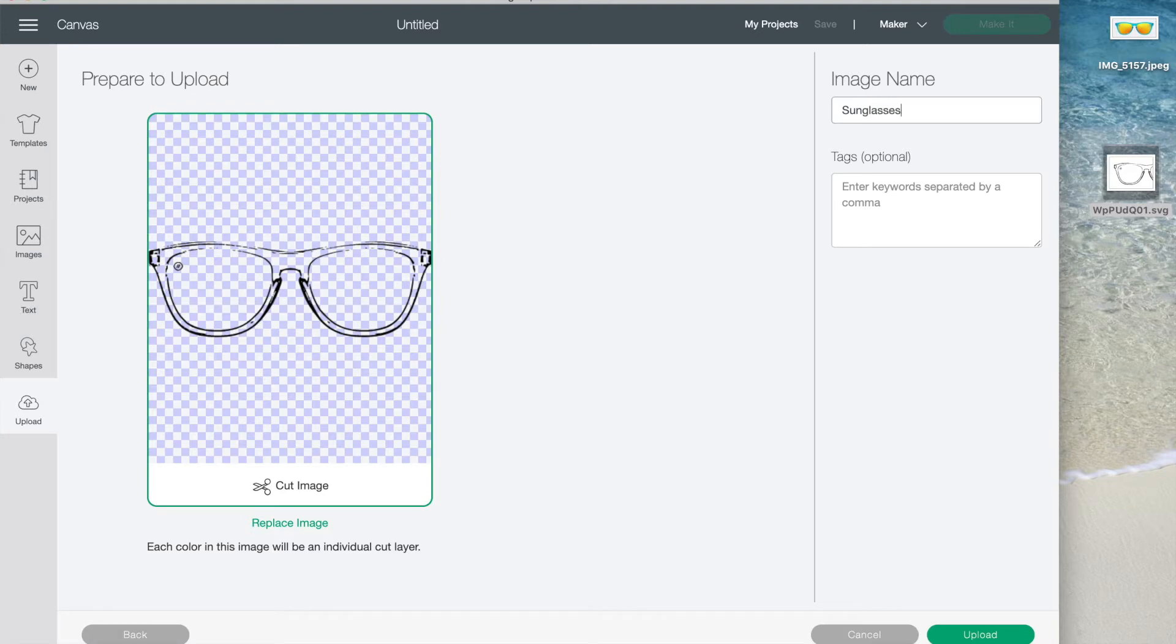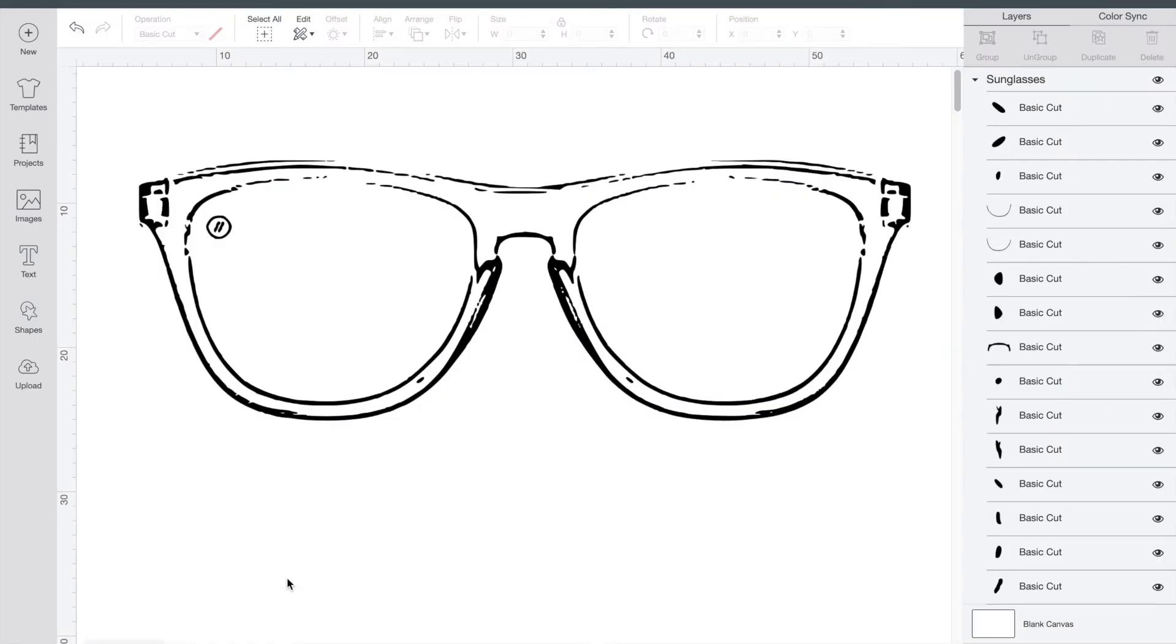For full instructions on how to upload an image into Design Space, you can check out this other video in the link above.